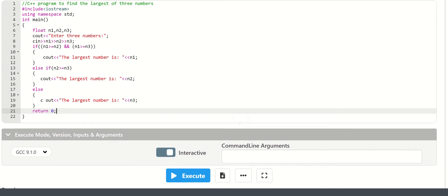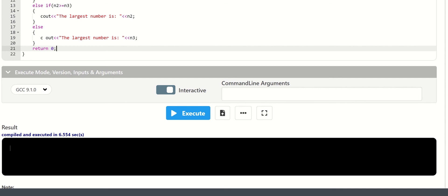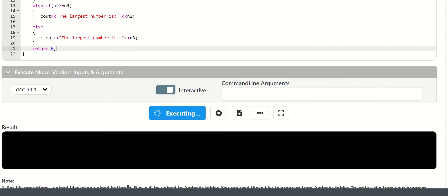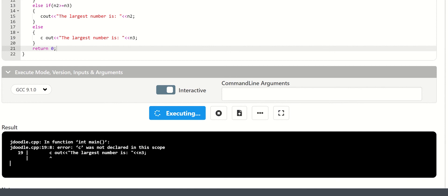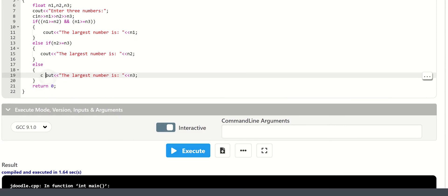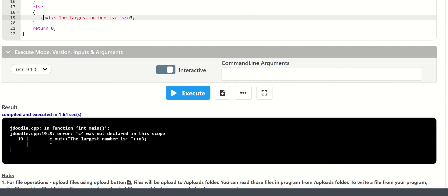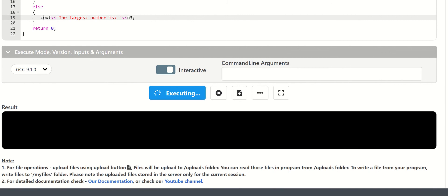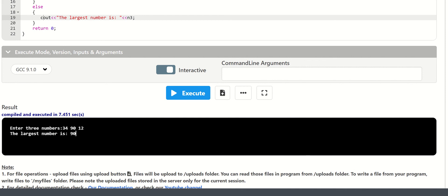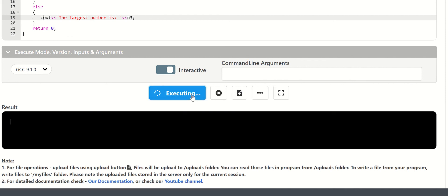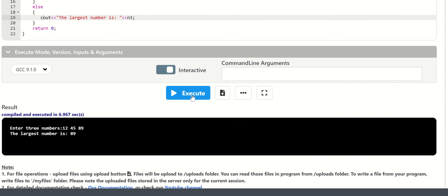Then we will execute it. Enter the numbers — for example 90, 12, 102 — the largest number is 90. If n1 is 12, 45, 89, the largest number is 89.